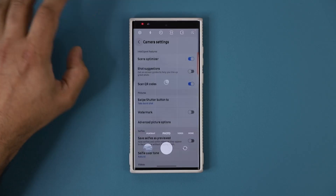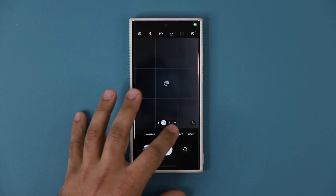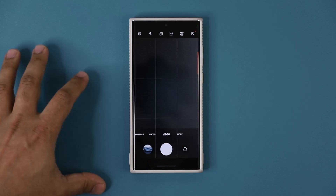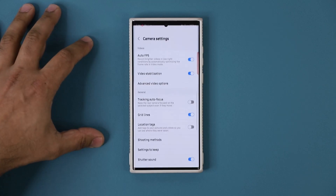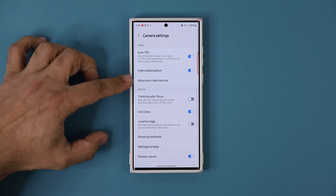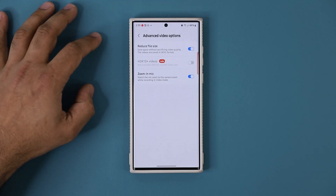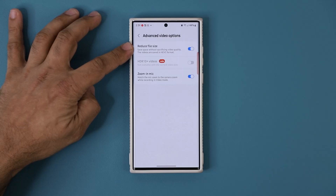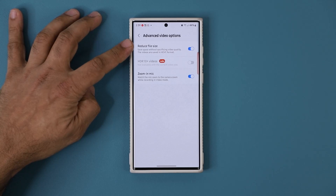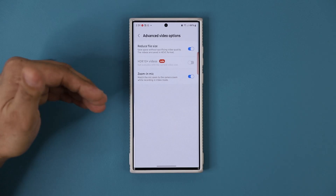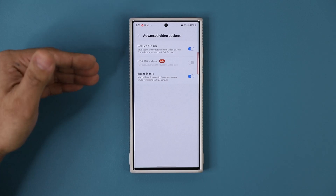Now the next thing you want to do is go back to the camera and go to Video, tap on Settings, go into Advanced Video Options this time, and simply choose Reduce File Size, which is going to reduce the file size of the videos you record by using the high efficiency video mode.